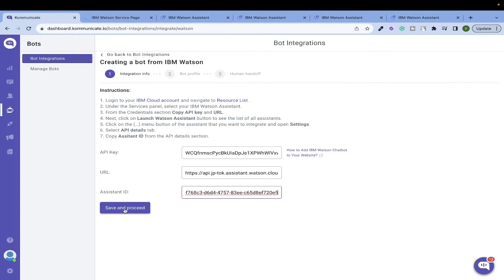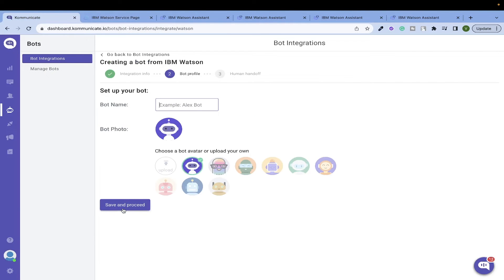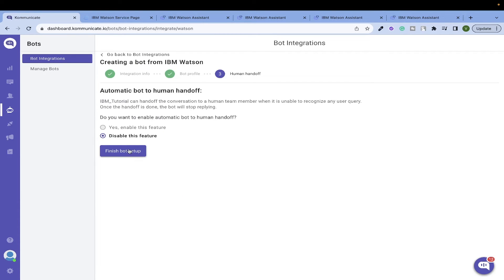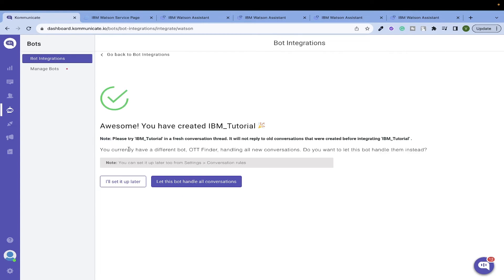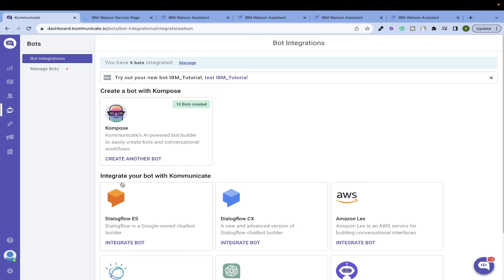That's it. You can save and proceed, name your bot and done. Simple, isn't it? That's what Communicate is known for.